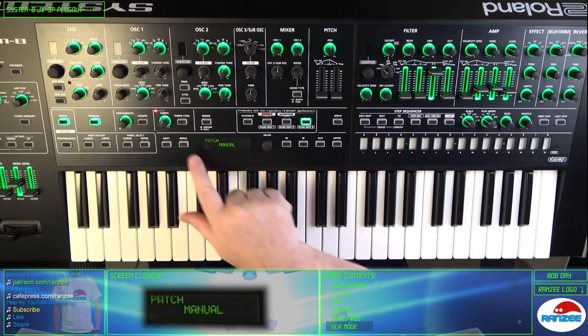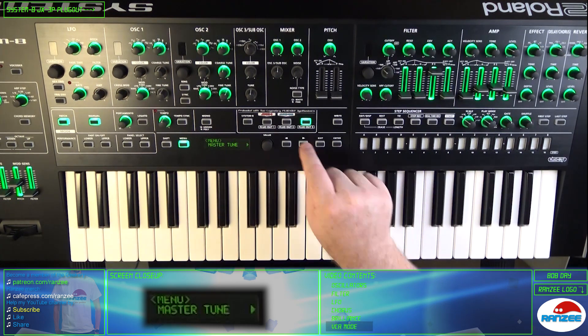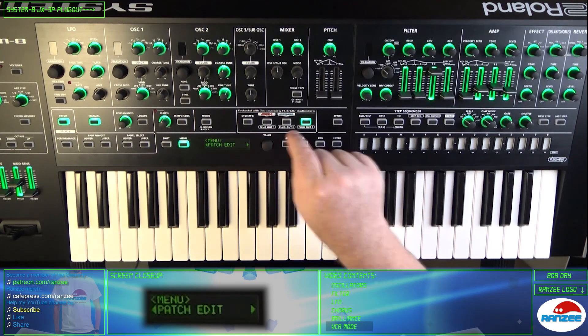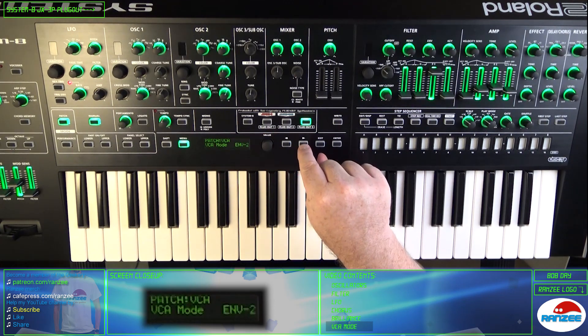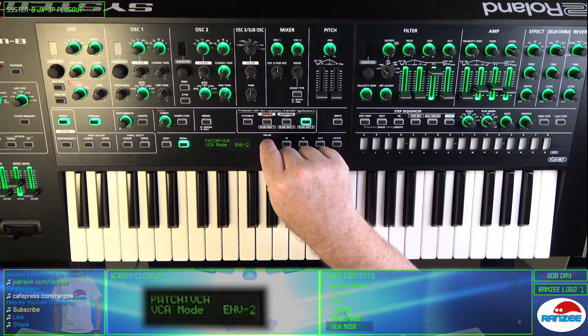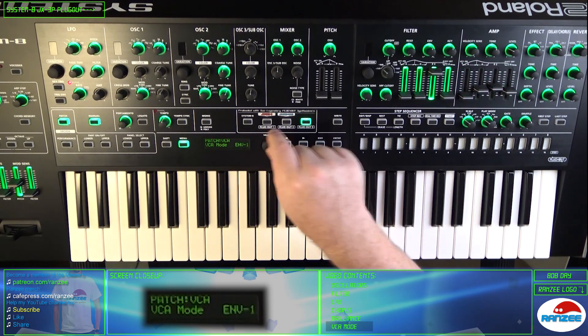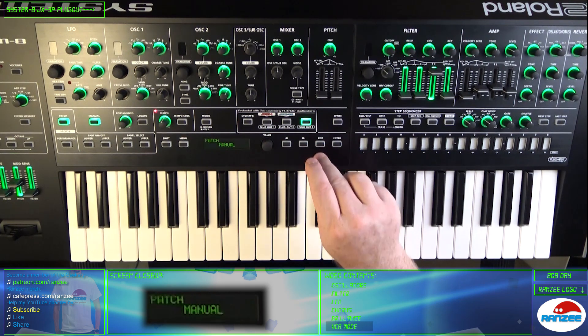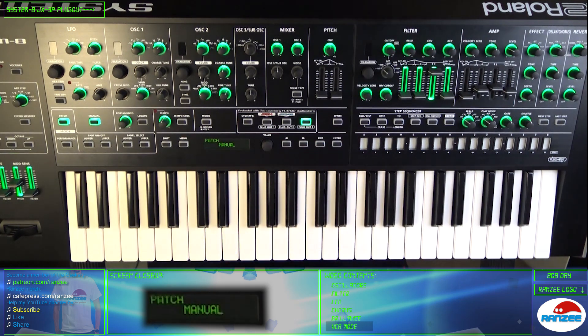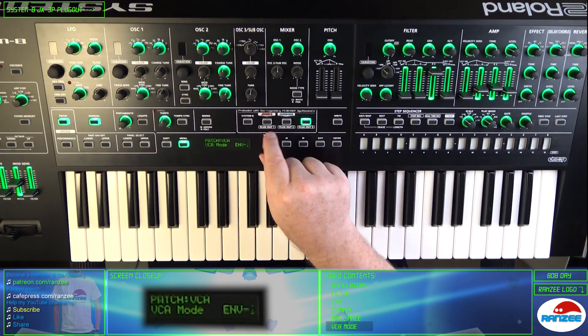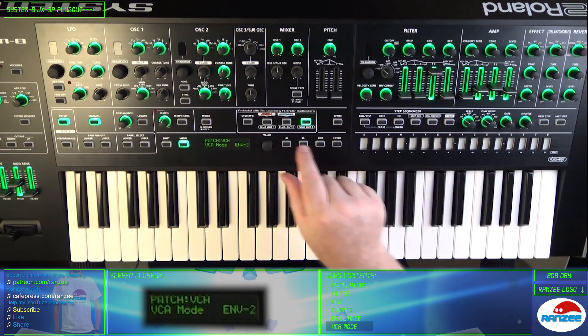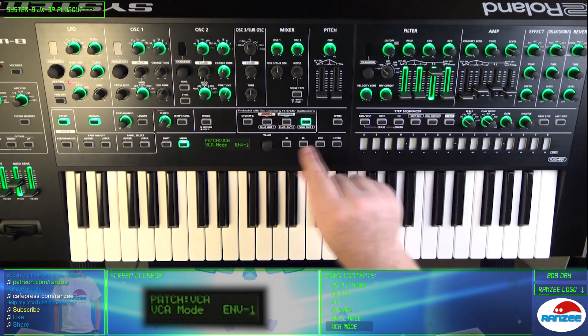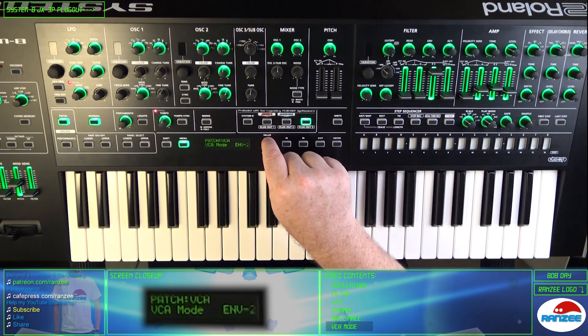Let's take a look at the VCO mode. Select menu, patch edit, VCA mode. And then you've got the options: Envelope 1, Envelope 2, or gate. As you can see when I select envelope 2, the envelope 2 area lights up.